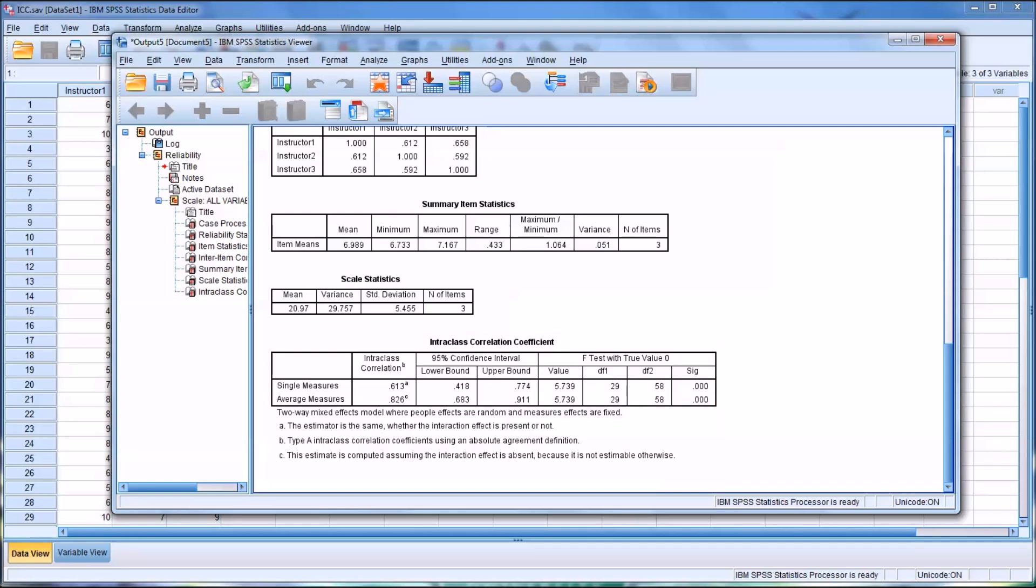I hope you found this video on calculating inter-rater reliability to be helpful. As always, if you have any questions or concerns, feel free to contact me, and I'll be happy to assist you. Thank you.